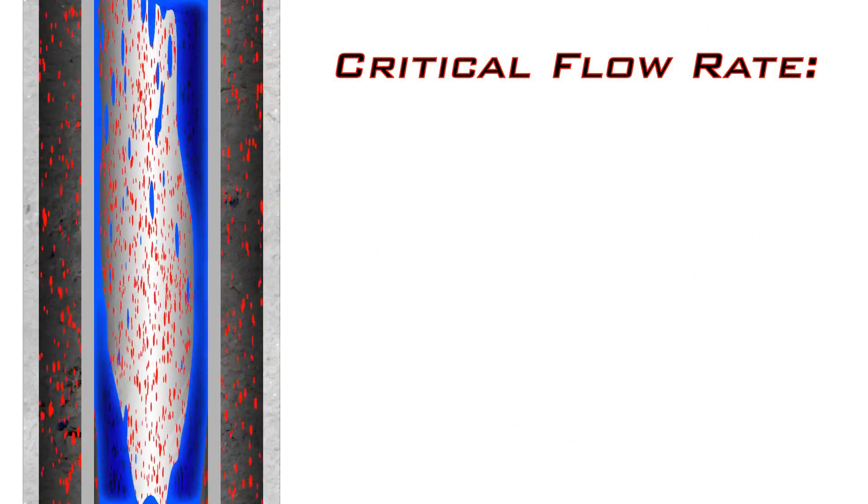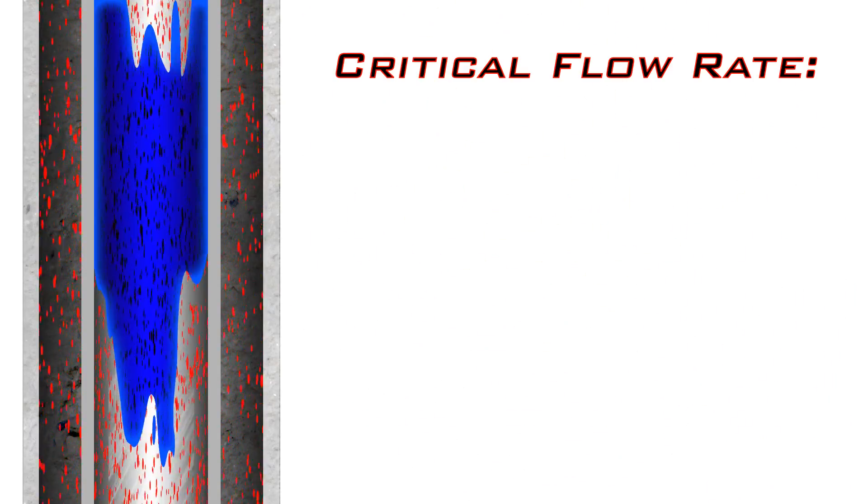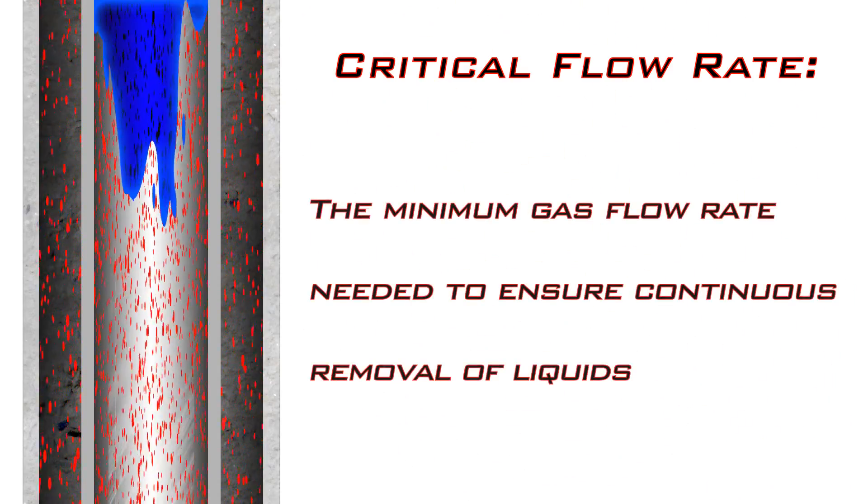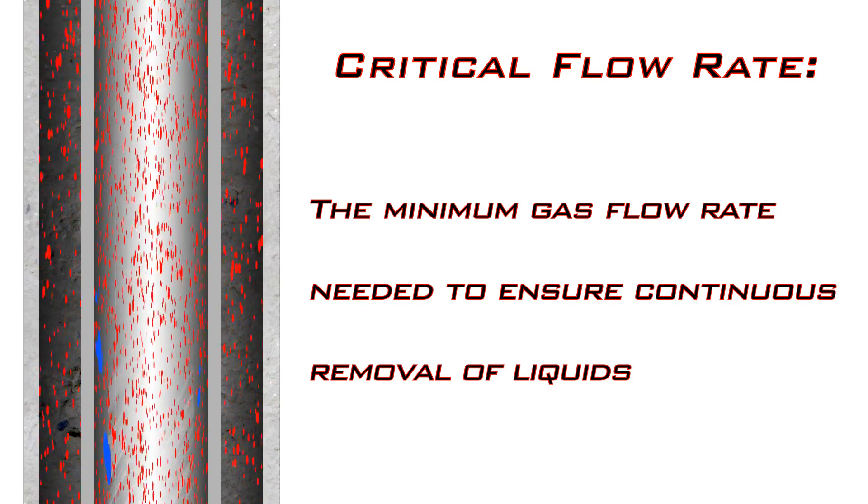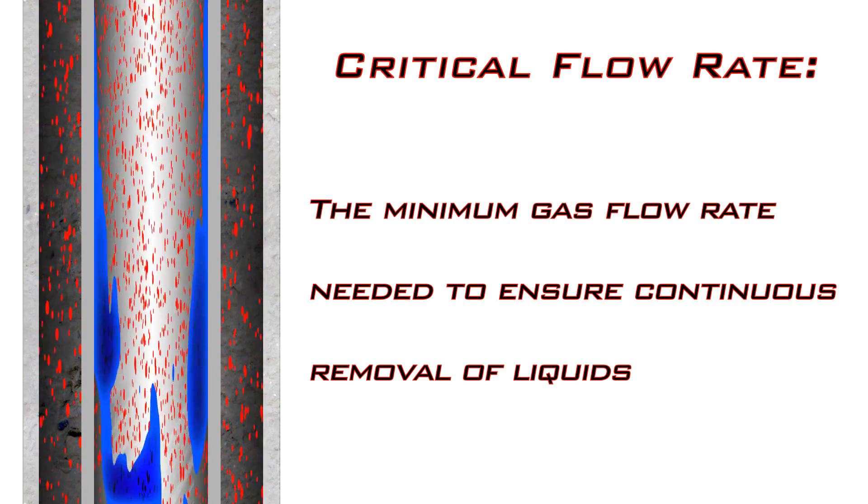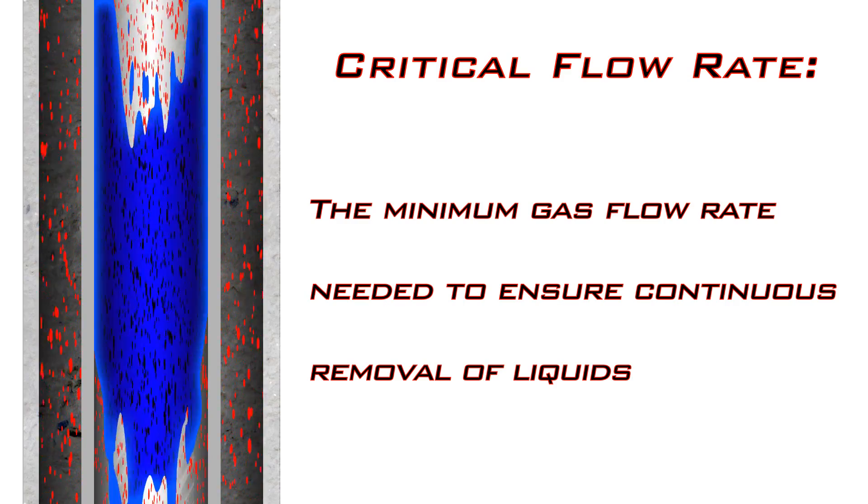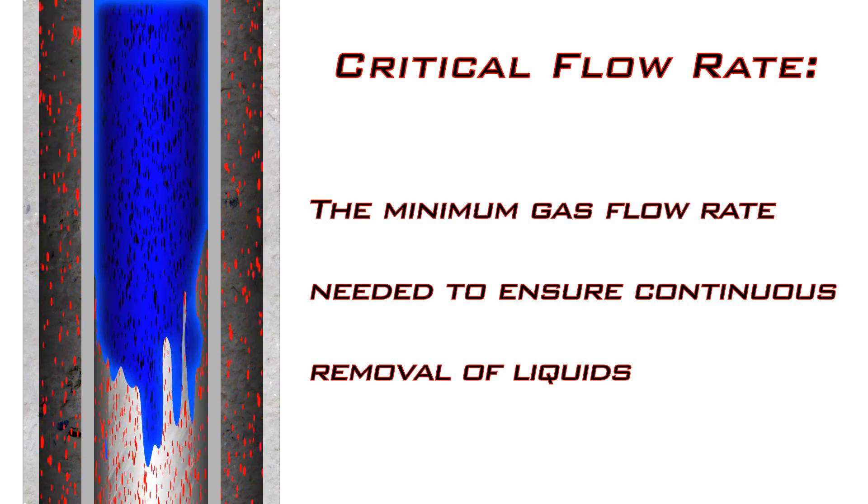By definition, critical flow rate is the minimum gas flow rate that is needed to ensure the continuous removal of liquids from the wellbore.